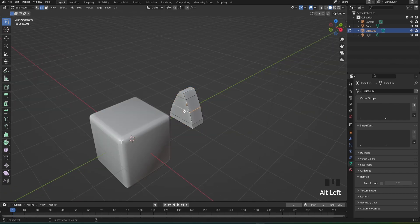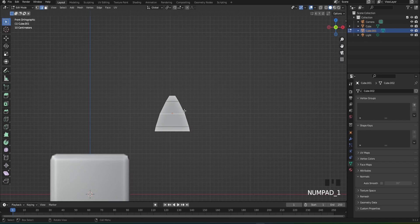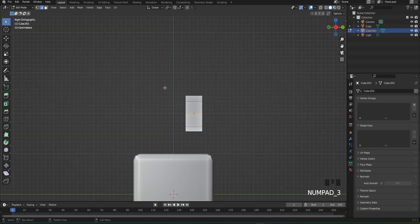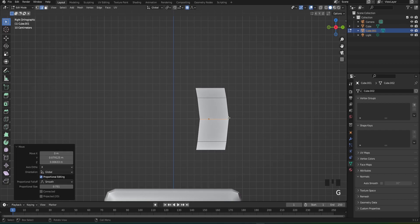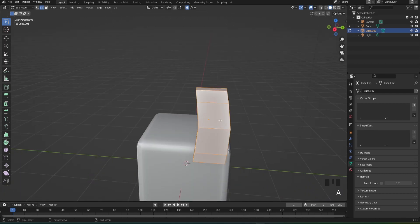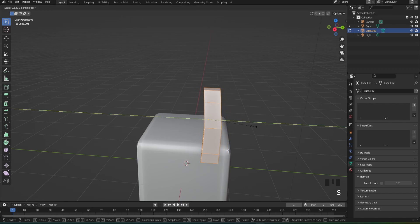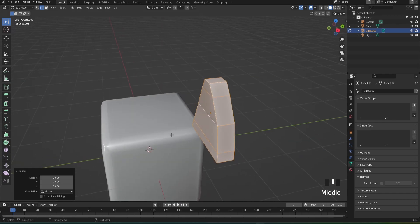Next, select your center, press 5, 1, and 3 on your keyboard. Then press O on your keyboard and bring your model out just like that. Select all of it, press O again, and scale on your y-axis just a bit more.